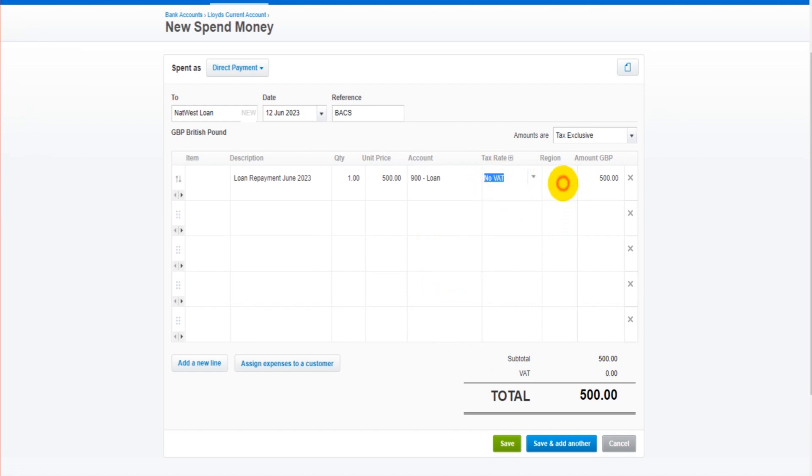The tax rate, the region, if you're using that, that will be covered in a later video. After this course, if you go to my website and find the Xero page, there'll be loads of videos, loads of content for Xero and region will be covered.